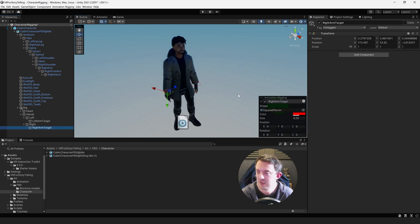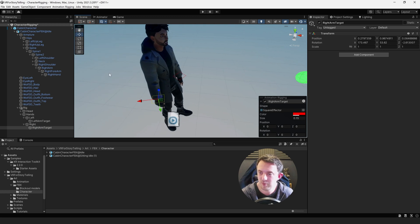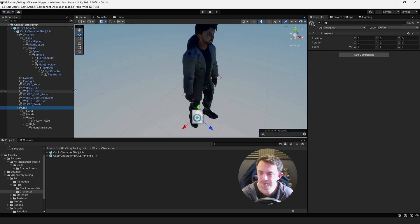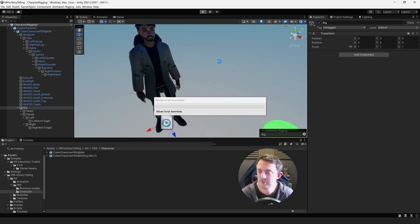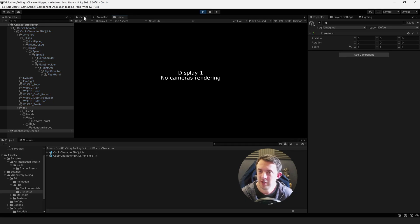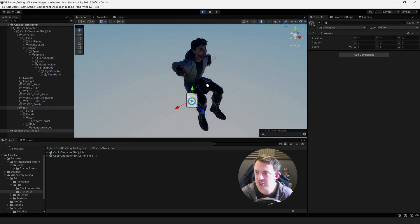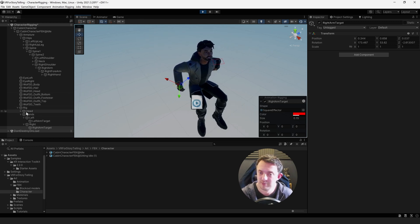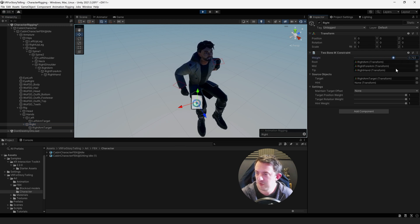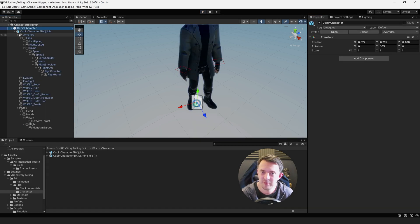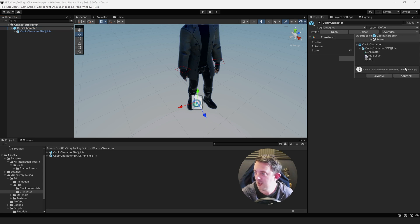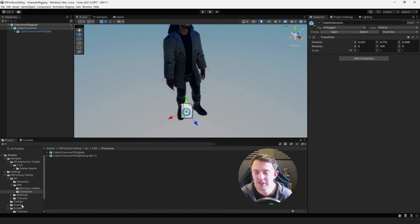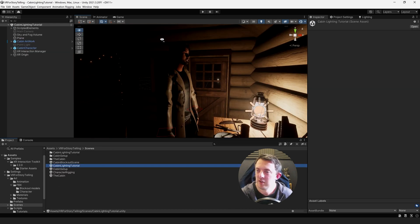Create an empty game object called Right Arm Target, add the Square Effector at scale 0.15. Select the Right Arm Target, hold Ctrl, select the Right Hand, go to Animation Rigging > Align Transform. Then drag Right Arm Target into the target slot in the Two Bone IK Constraint. You can also assign a hint object to indicate the bend direction of the elbow — we won't do that now but might set it up later. Because this is a prefab, go to Overrides and click Apply All.